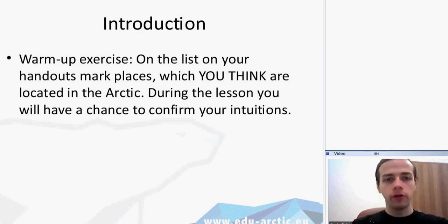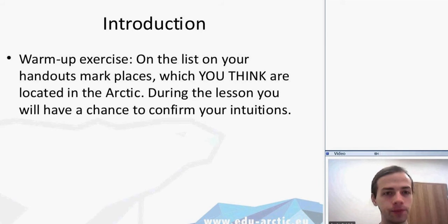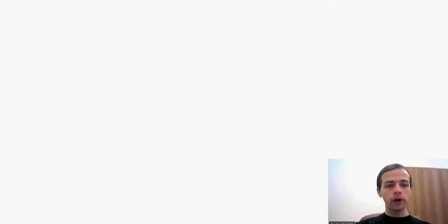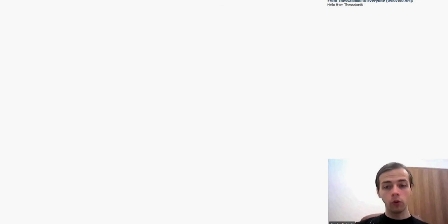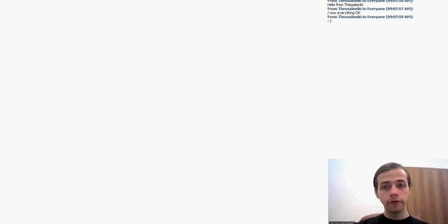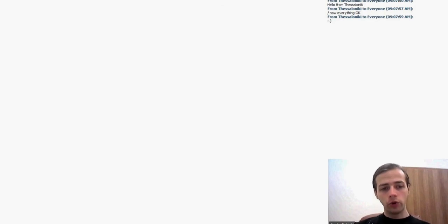I think you have already finished marking the Arctic places, so let's start with the lesson. Compared to the whole world, the Arctic is just 8% of the Earth's surface, but only half per mil of the whole planet's population lives in the Arctic. So it means it is a really vast and really sparsely populated land, and we know it is in the north.